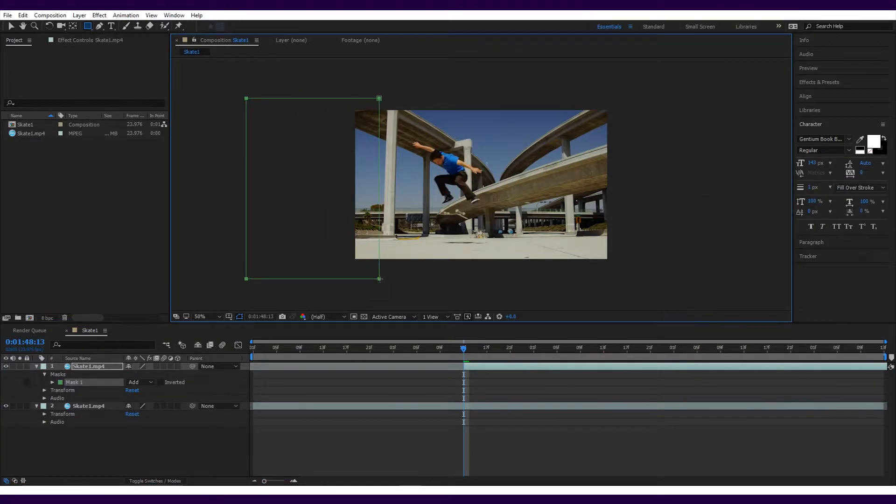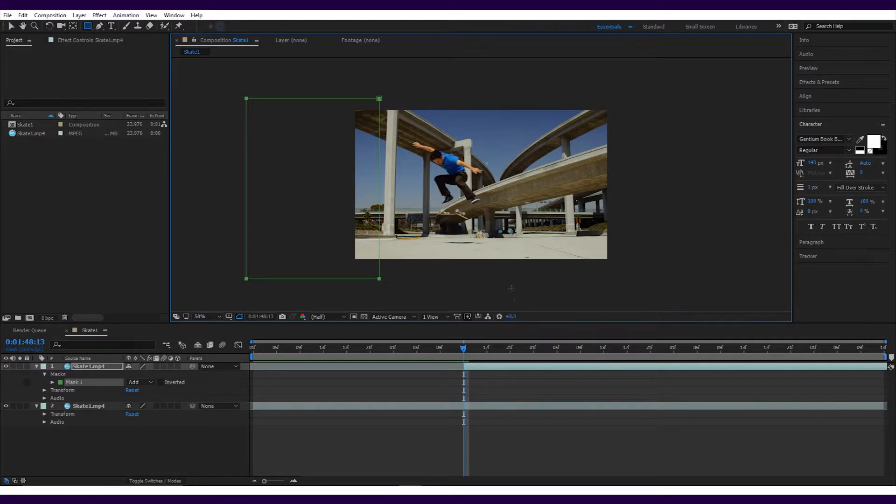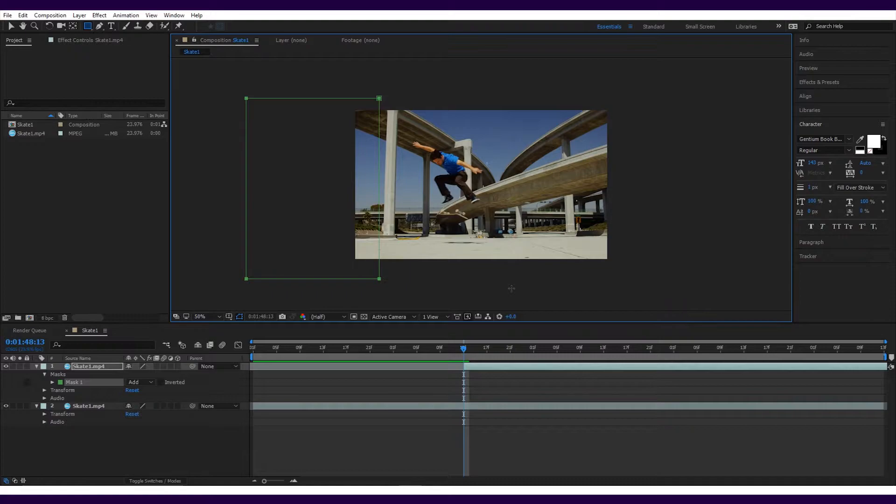You'll see your first skater reappear. The mask will basically cut the top layer, only showing what is inside the mask box, meaning you'll be able to see both layers at the same time. To be able to create the clone effect, you'll need to make this mask move across the image with the second skater.